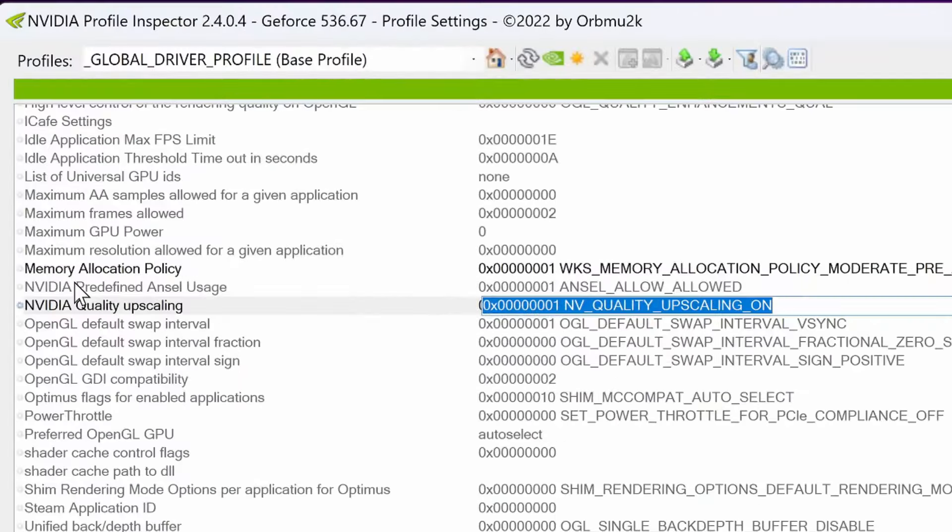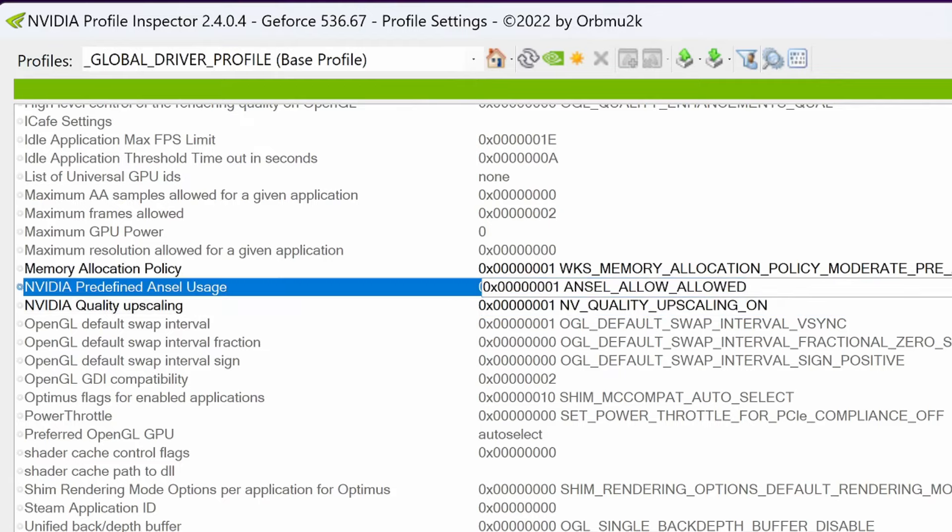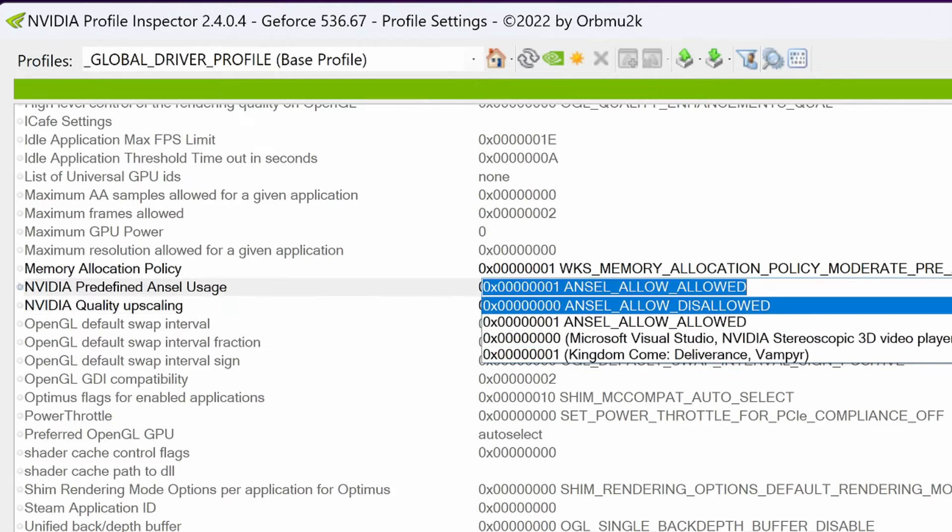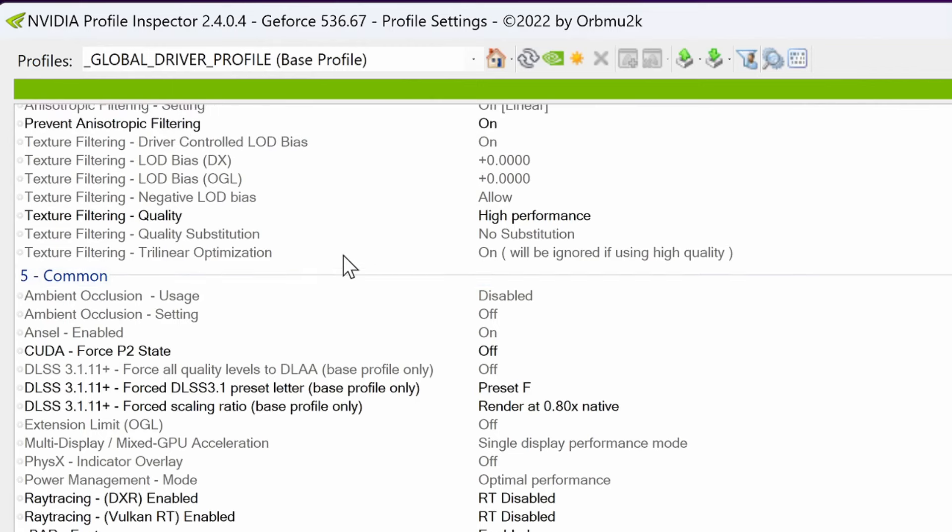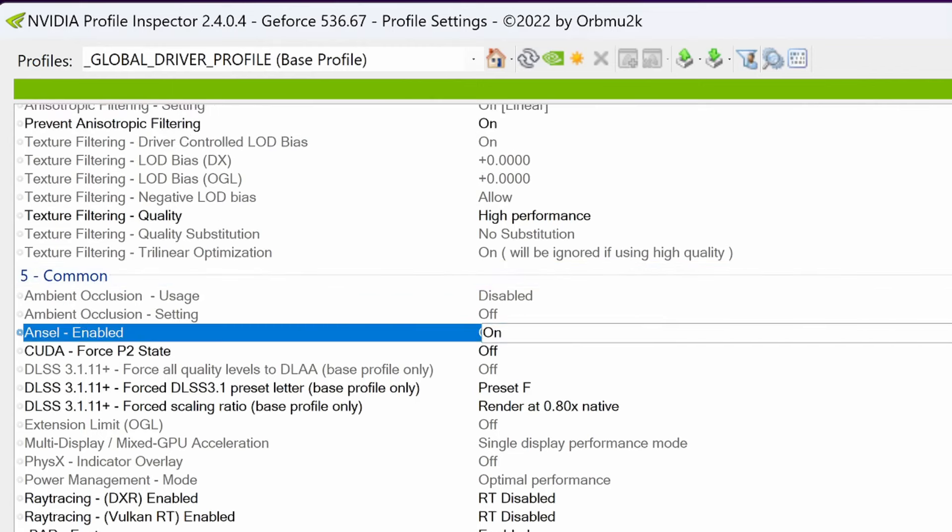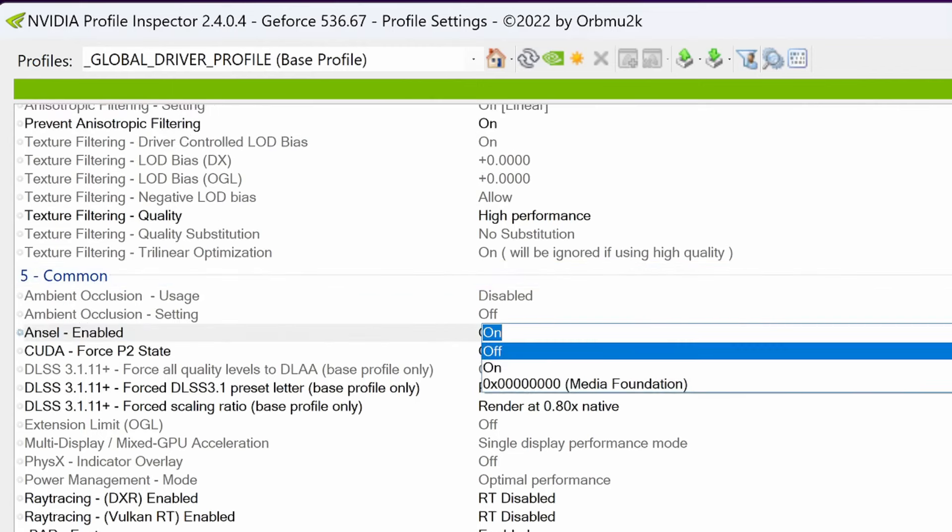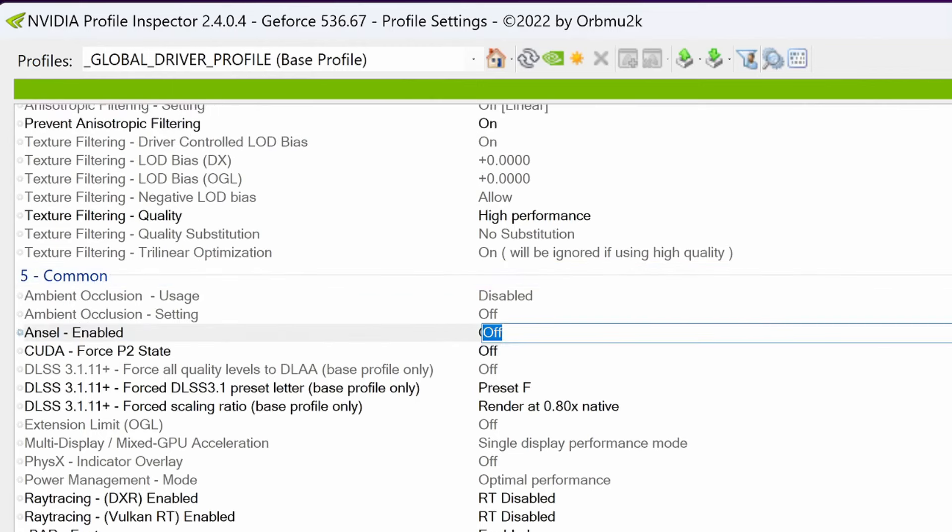And do this by going to NVIDIA predefined Ansel usage and switching this to disallowed. Alongside that, you'll need to scroll back up to section common and go to Ansel enabled and switch this to off.